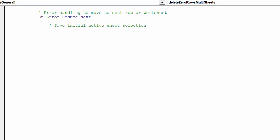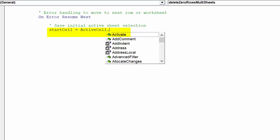Given we want to return the cursor to the initial worksheet where we triggered the macro from, we require this code to store our initial active cell and active worksheet.